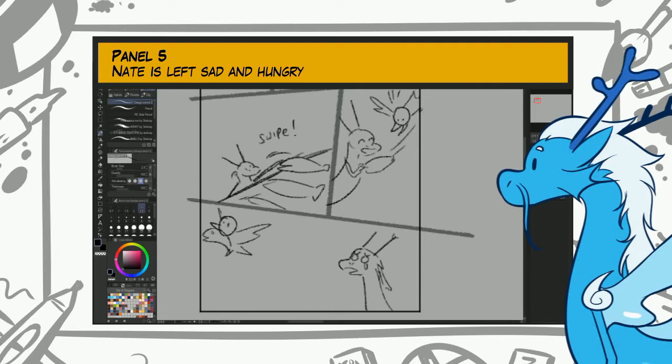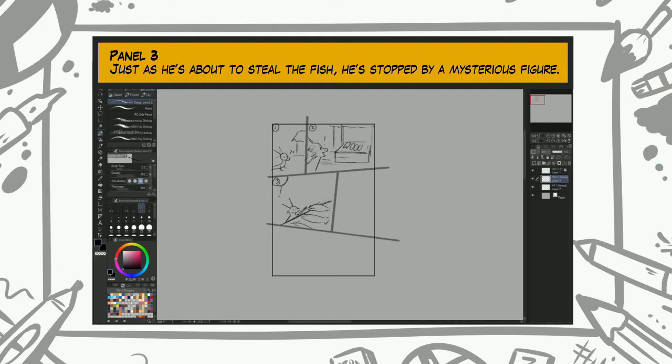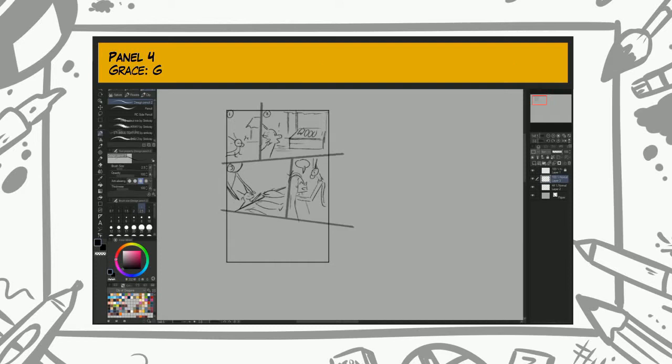Hmm, it seems like Nate doesn't really like this idea. It seemed funny at the time from the script, but it doesn't quite work on the page, huh? It doesn't feel quite satisfying for Nate either. So let's go back to the script and change a few things, and then we can easily change our thumbnails afterwards. And that's why thumbnails are really important. So now we can quickly change the story without having to redraw an entire page.